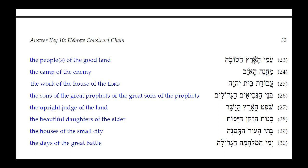Number twenty-nine: Batei HaIr HaKetanah. HaKetanah has a Kamets He ending — feminine singular. Batei looks like masculine plural, so it cannot agree. HaIr is feminine singular, so HaKetanah must agree with HaIr. Translation: 'the houses of the small city.'